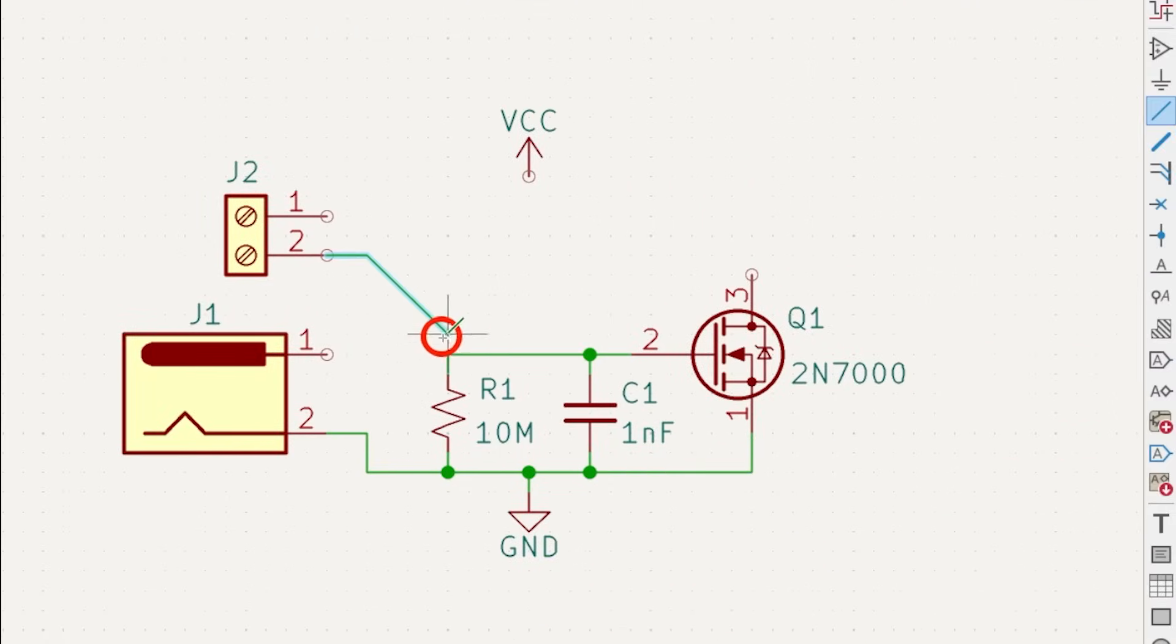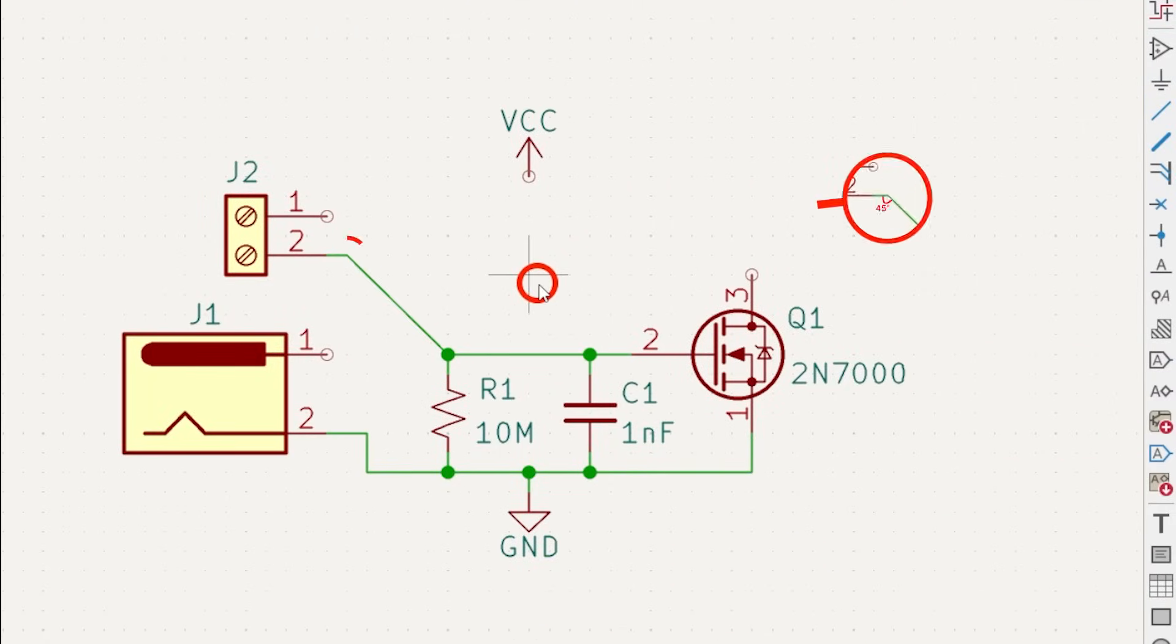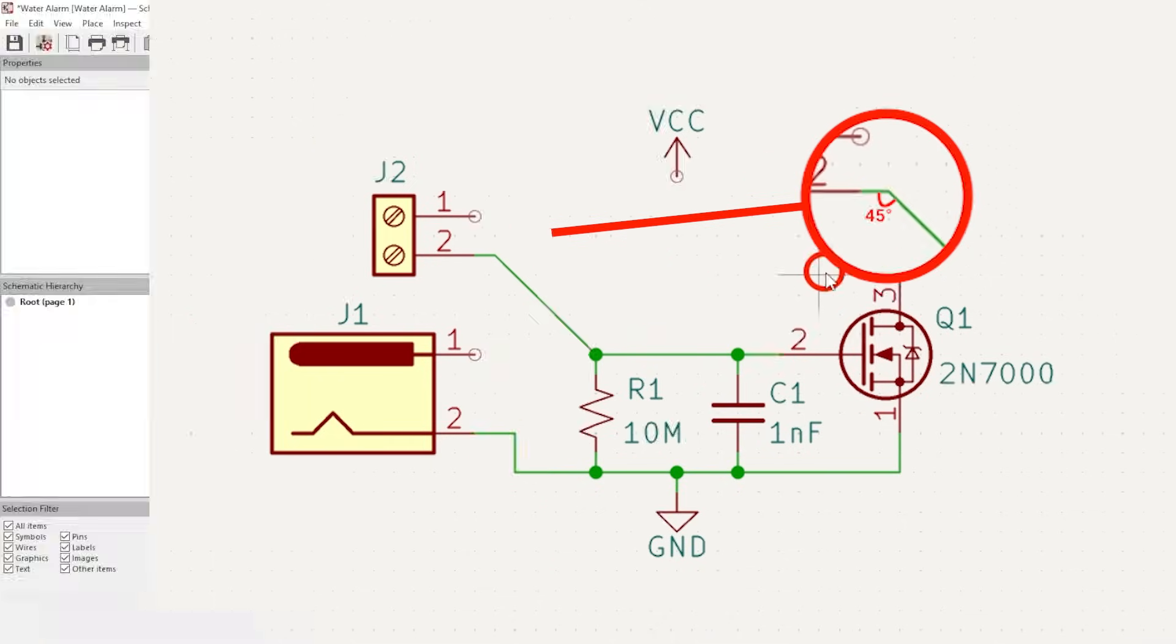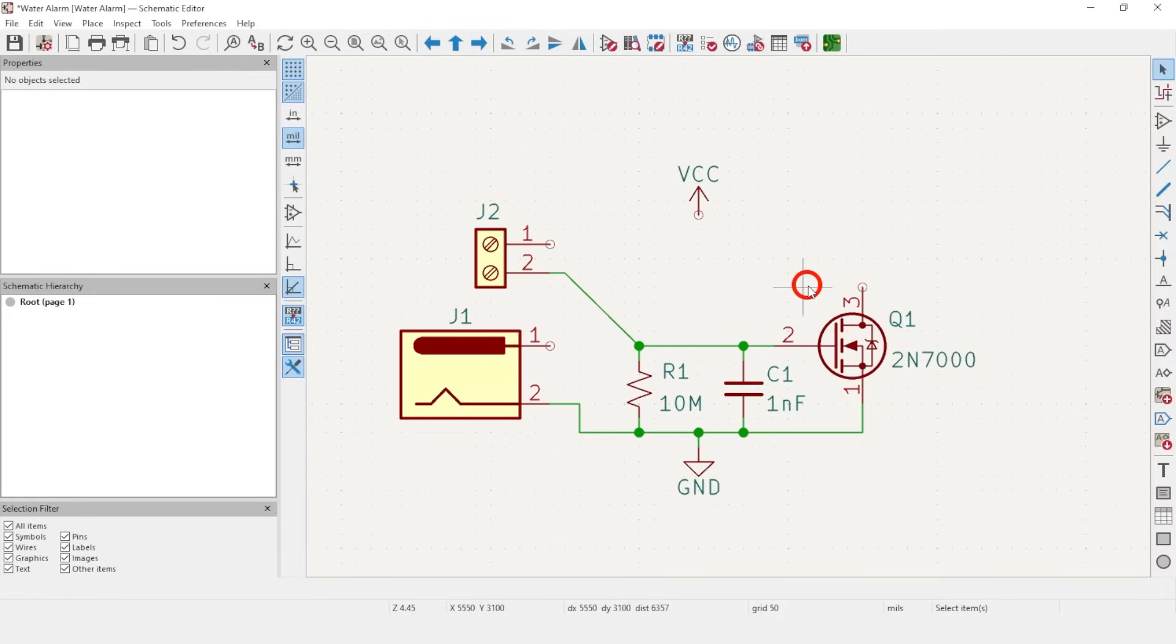This feature lets you draw at 45 degrees. Most schematics stick to 90, so use 45 sparingly if you want to get less heat from more seasoned geeks. Your schematic should look like this for now.